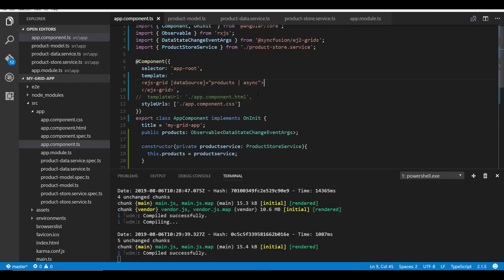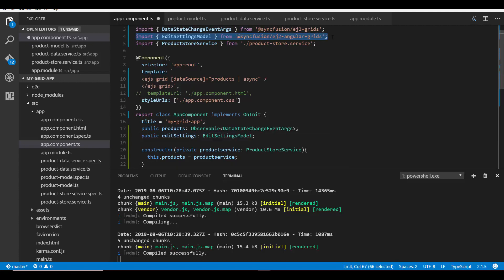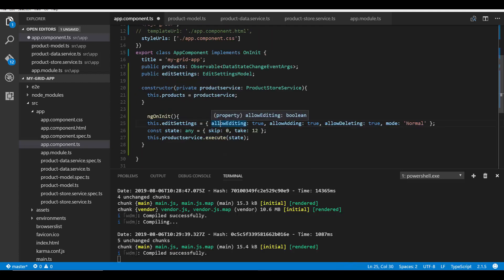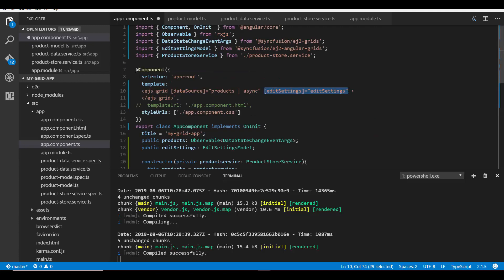Then I need to open the app.component.ts file and here I need to enable the edit settings property of the grid. I'll define the edit settings variable of type EditSettingsModel, and to make use of this model I need to import it from the ej2-angular-grids package. I'll define its sub-options — allowEditing, allowAdding, allowDeleting as true — and also set the edit mode as normal. There are three editing modes available in the grid, which we'll look at in detail in my next upcoming video. Now I will set this edit settings variable to the edit settings property of the grid.